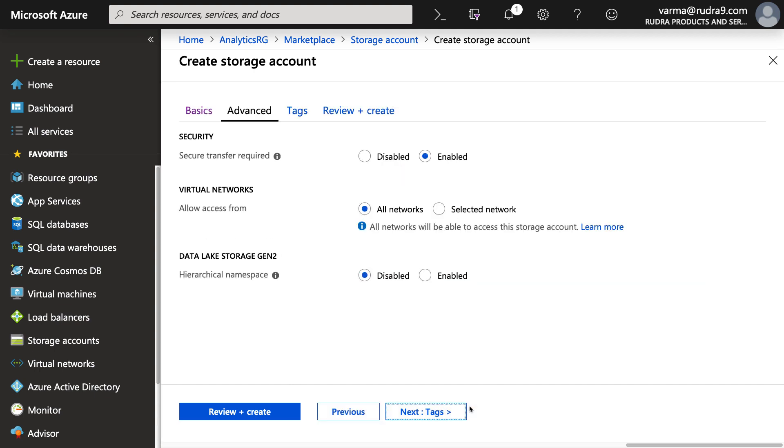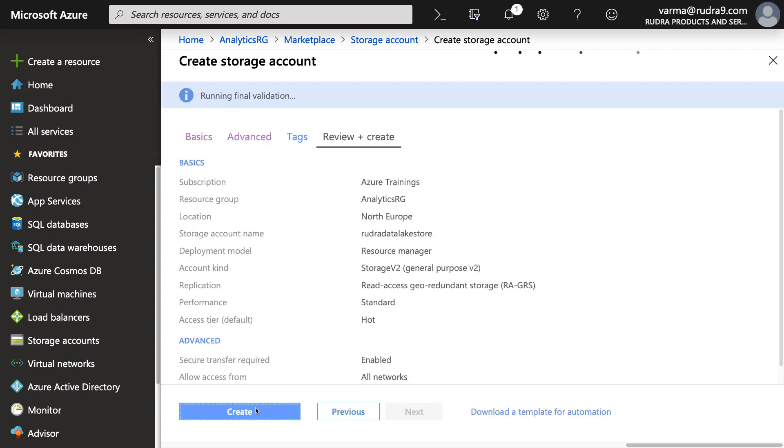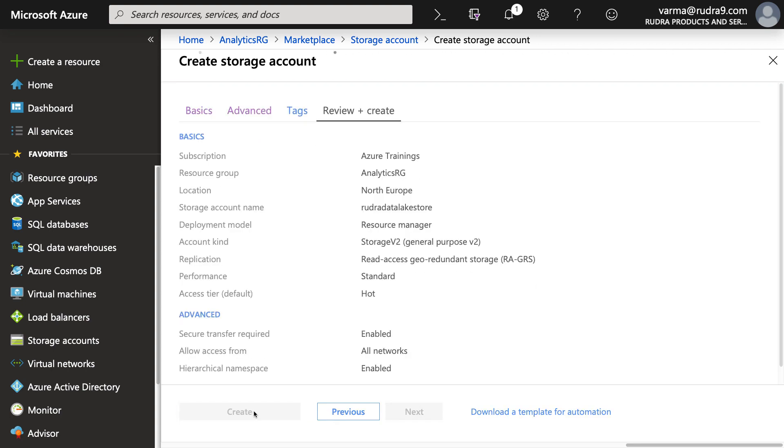Here, you can specify whether you want to go for data lake storage generation two or not. So I want to enable this. So let's click on enable. Basically, you are enabling hierarchical namespace on top of blob storage. So let's click on create.